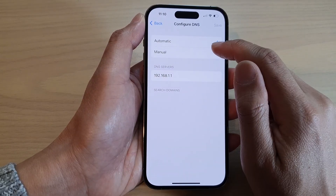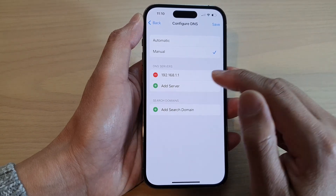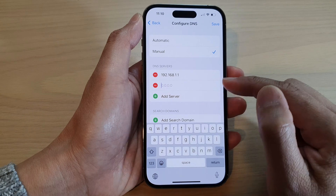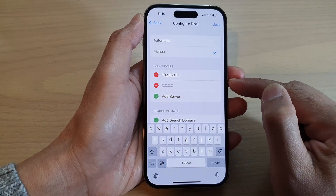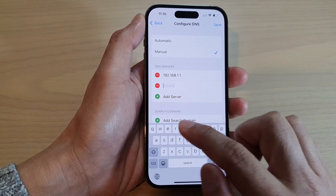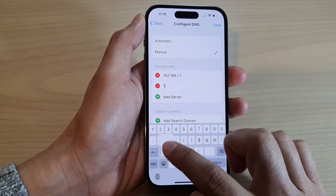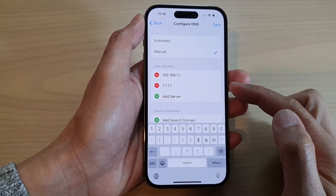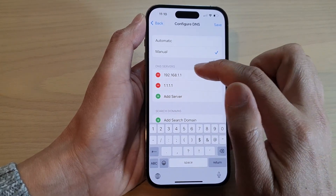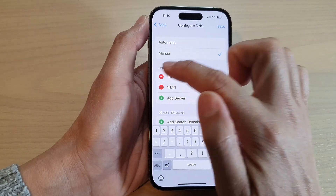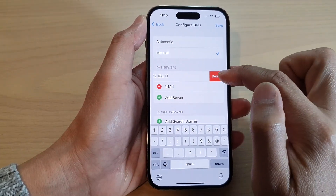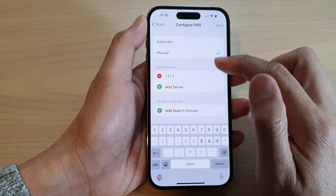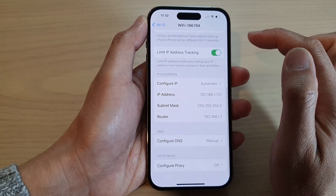In here, tap on Manual and then tap on Add Server. Now put in the DNS server that you would like to use. For example, enter 1.1.1.1, which is the Cloudflare DNS. Delete the IP of your local DNS server, tap Delete, and then tap Save.